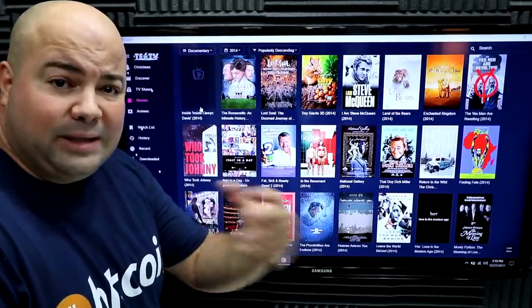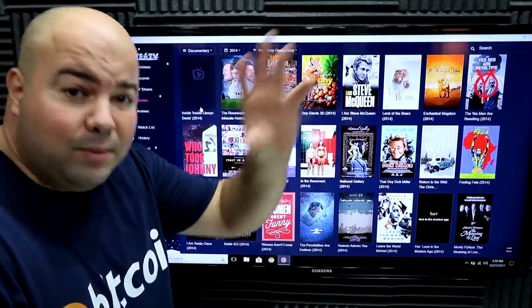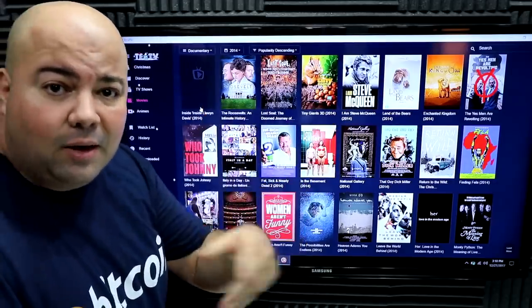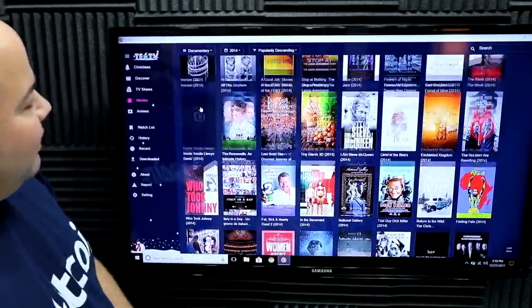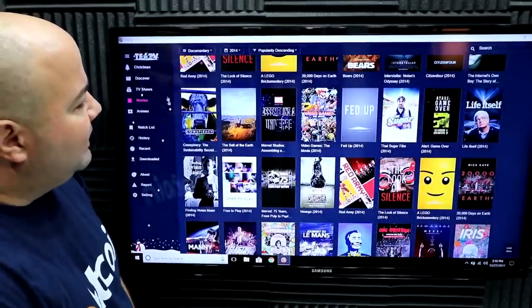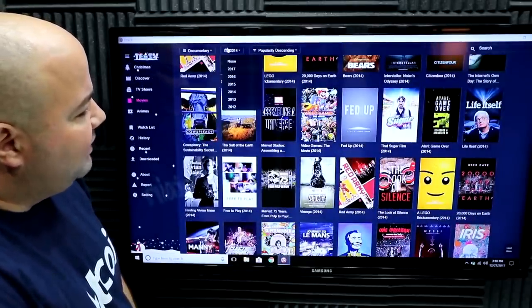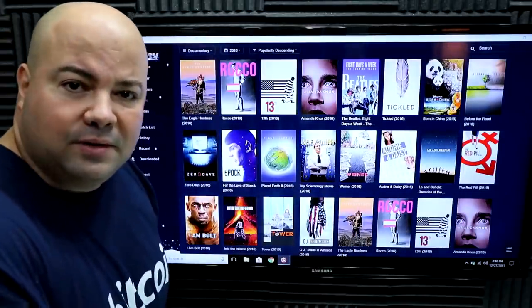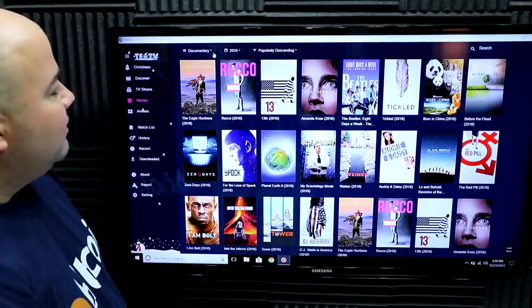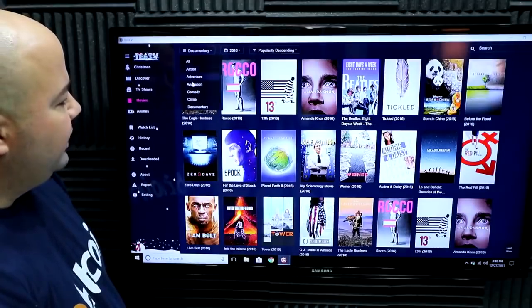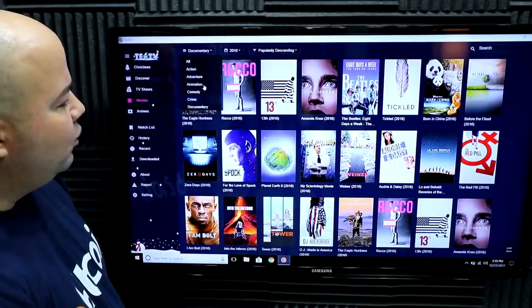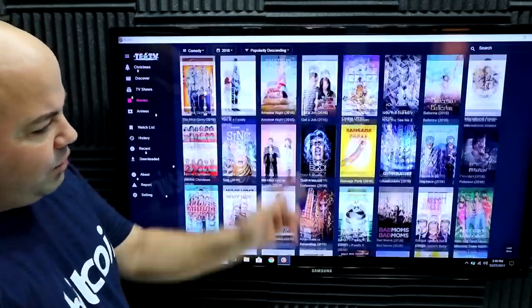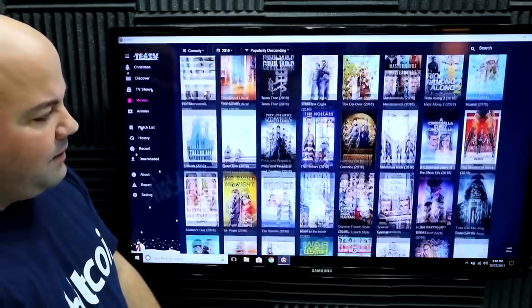This app works like Terrarium — it scrapes all of the web for links, and then you click on the link for the quality you want. If you're in the mood for something from 2016, click on 2016 and then filter it to Comedy. You'll only have comedies from 2016 right there, and you can browse through them and play them.